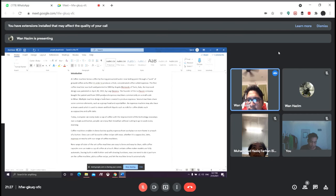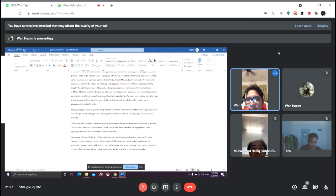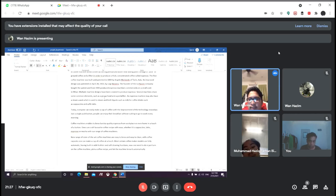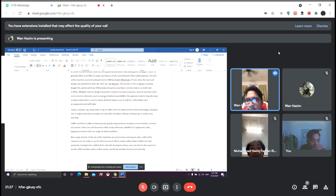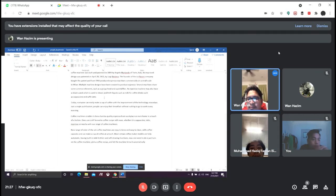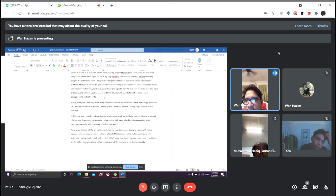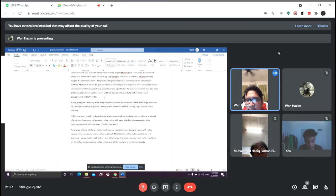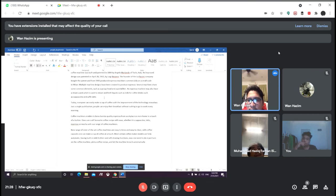Just a single push button, people can enjoy their breakfast without rushing to go to work every morning. Coffee machines enable us to brew barista quality espresso from workplace or even home with the touch of a button. One can craft a favorite coffee recipe with ease, whether it is cappuccino, latte, espresso or mocha. New range of state-of-the-art coffee machines are easy to brew and easy to clean. With coffee capsules, one can make a cup of coffee at a touch. Most modern coffee maker models are fully automatic, having built-in milk frother and self-cleaning functions. Now, one only needs to turn on the coffee machine, pick a coffee recipe and let the machine do it automatically.